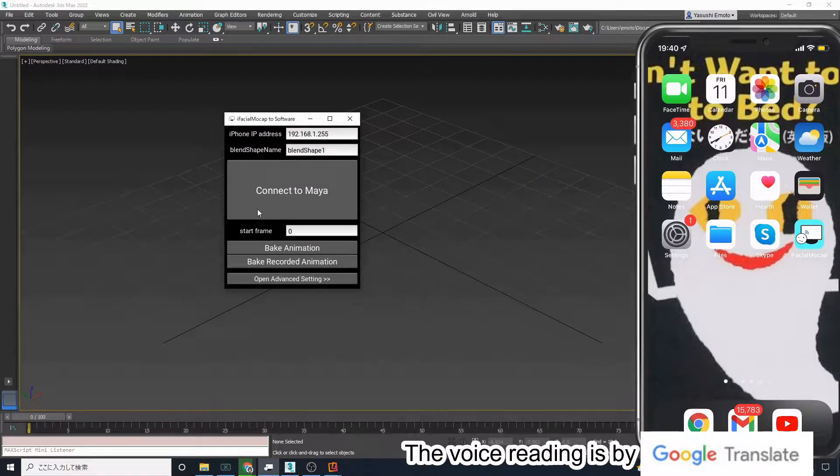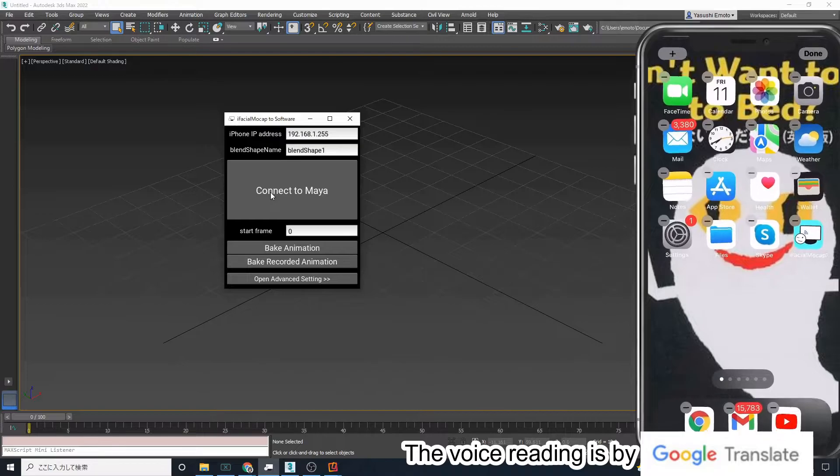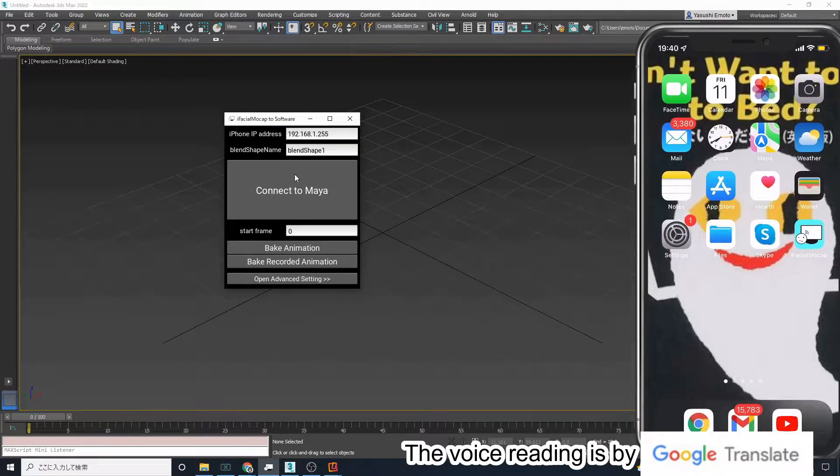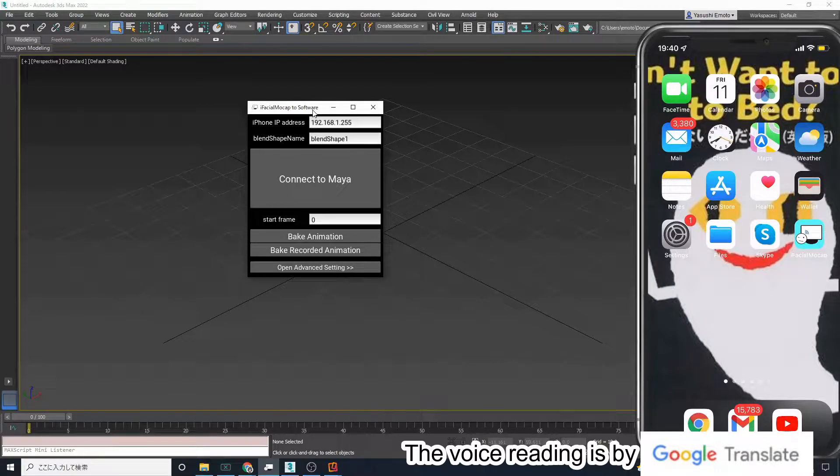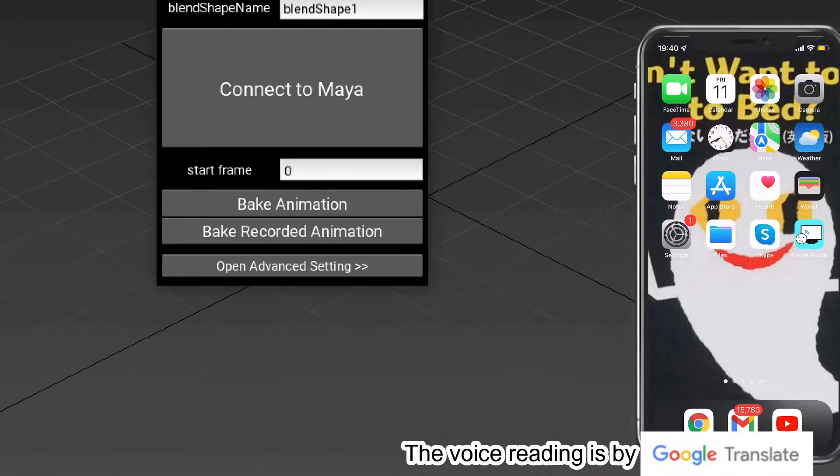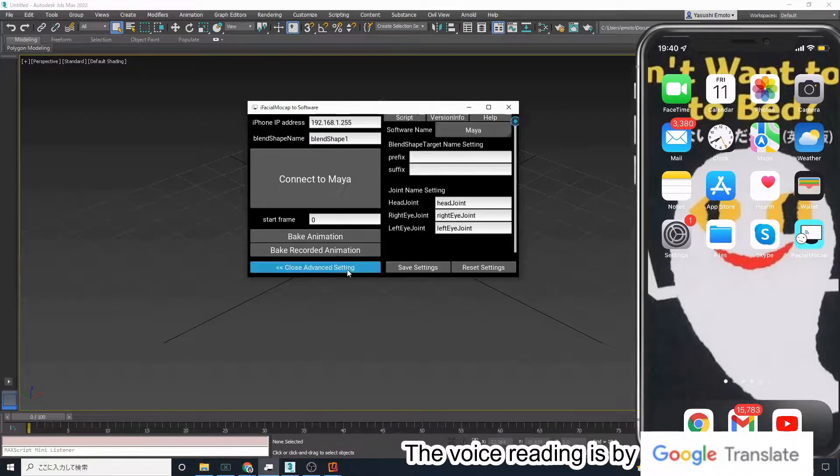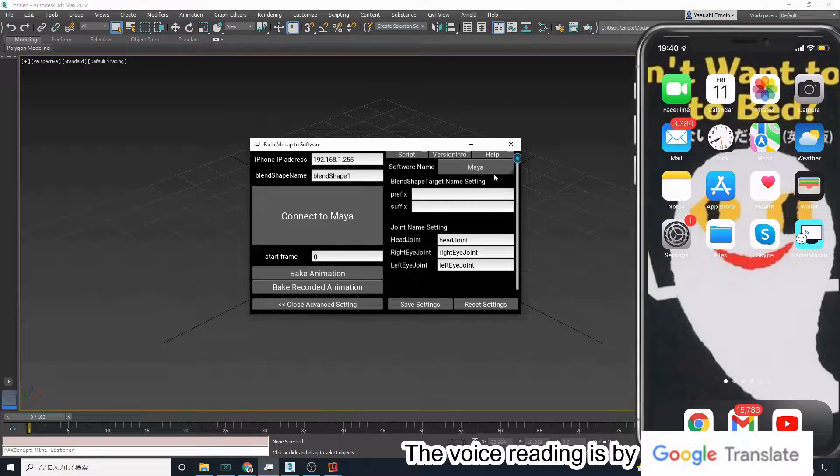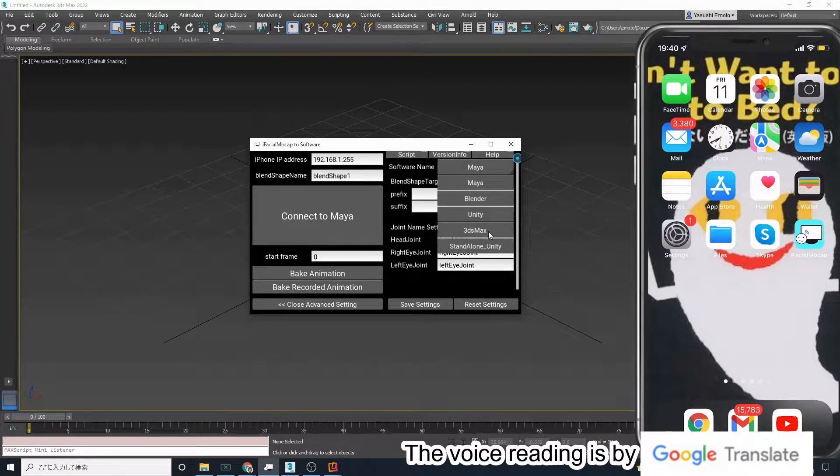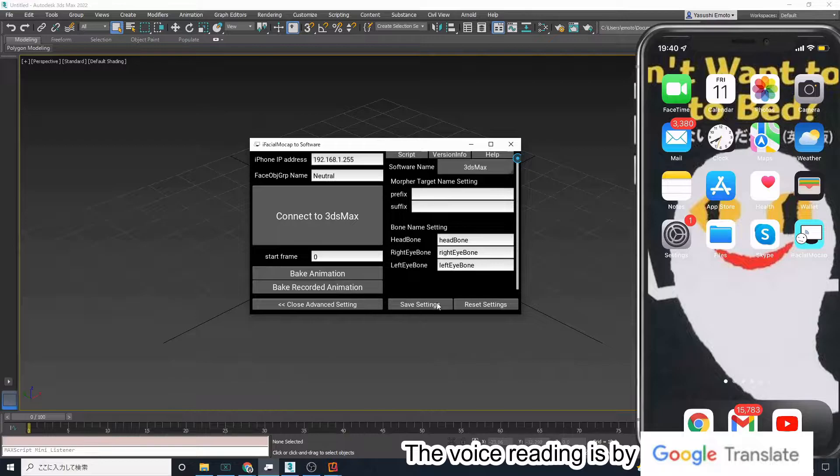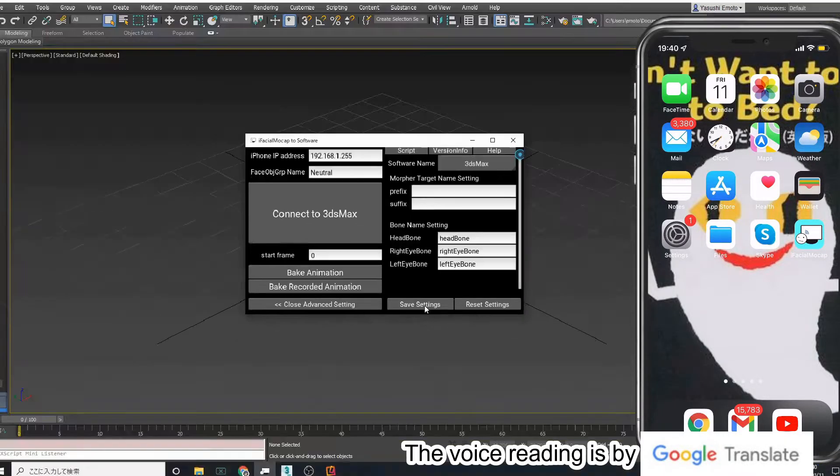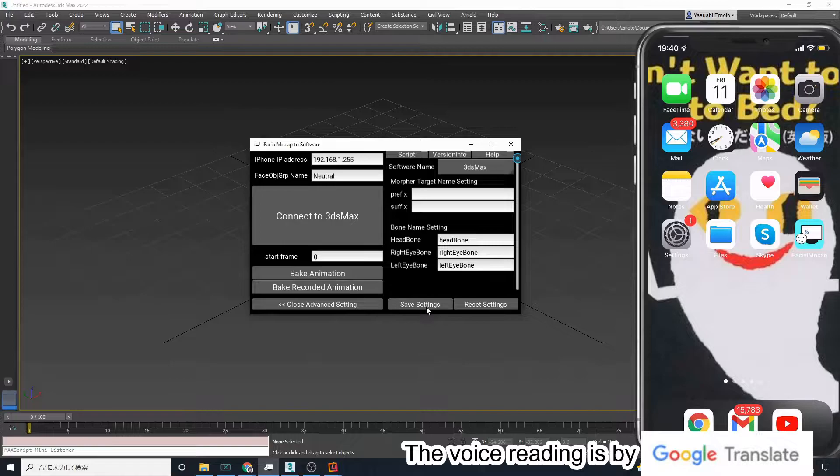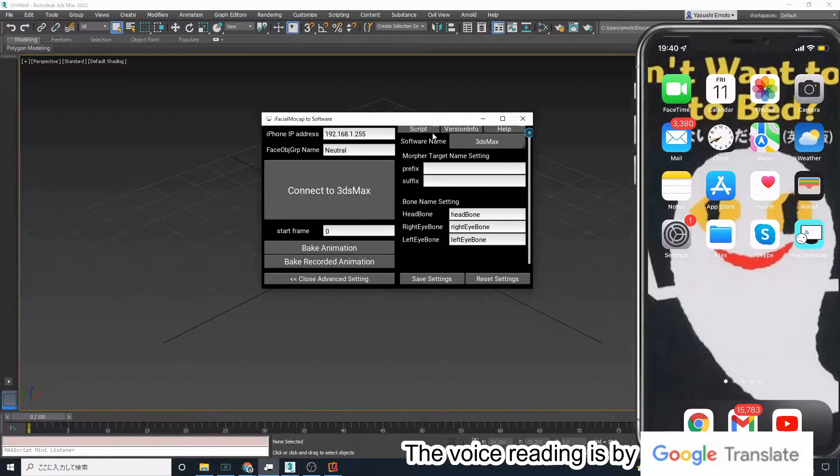Then a screen like this will appear. Press the Open Advanced Settings button. Then switch the software name from Maya to 3ds Max. Press the Save Settings button so that the next time you start the software, it will start with the 3ds Max settings.